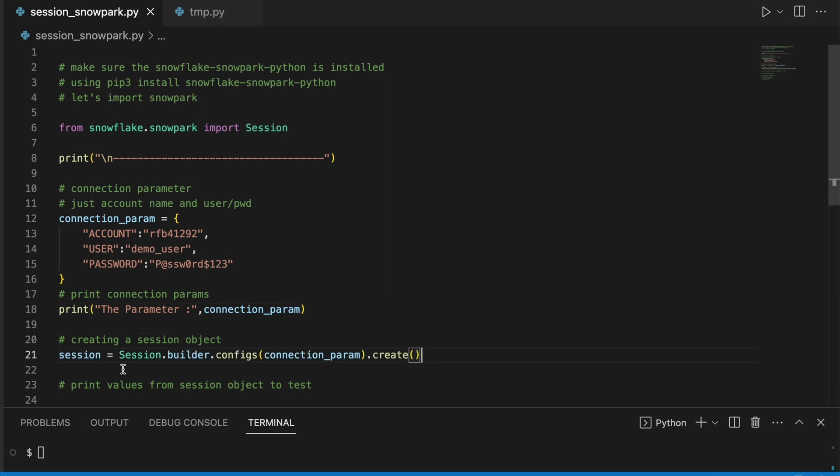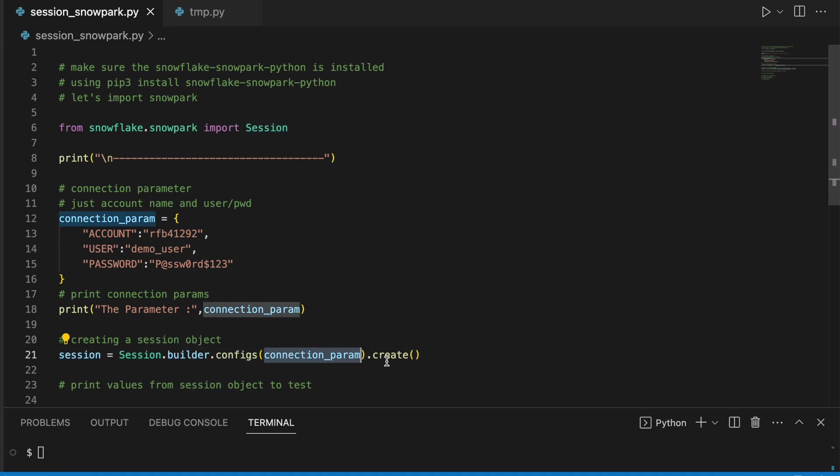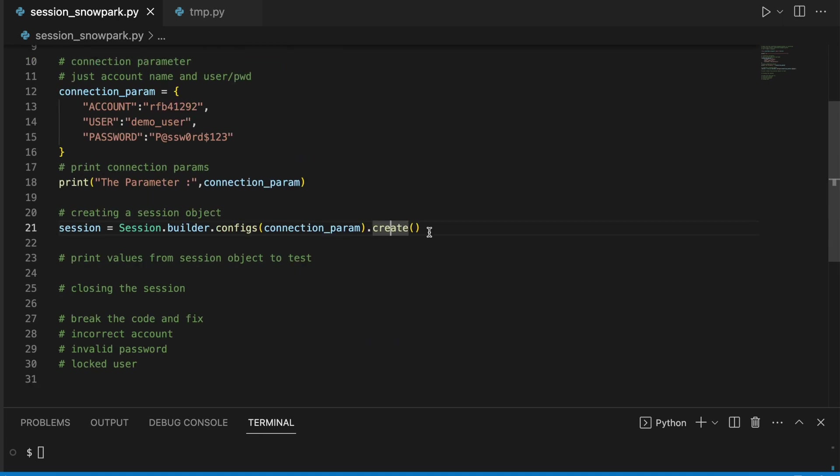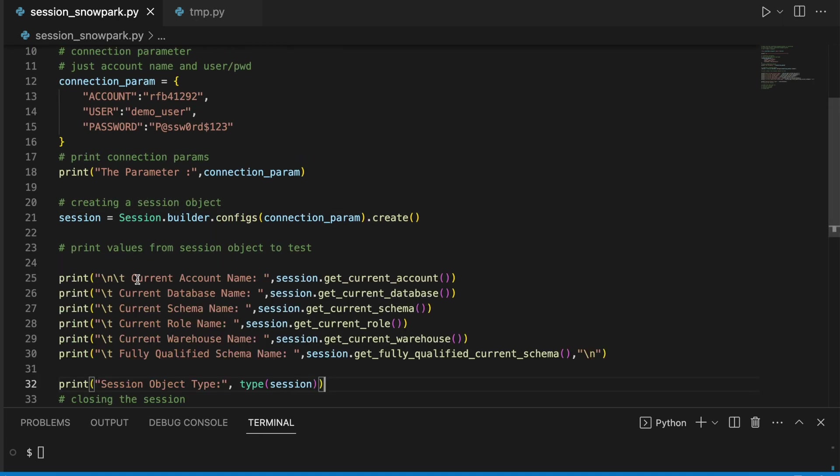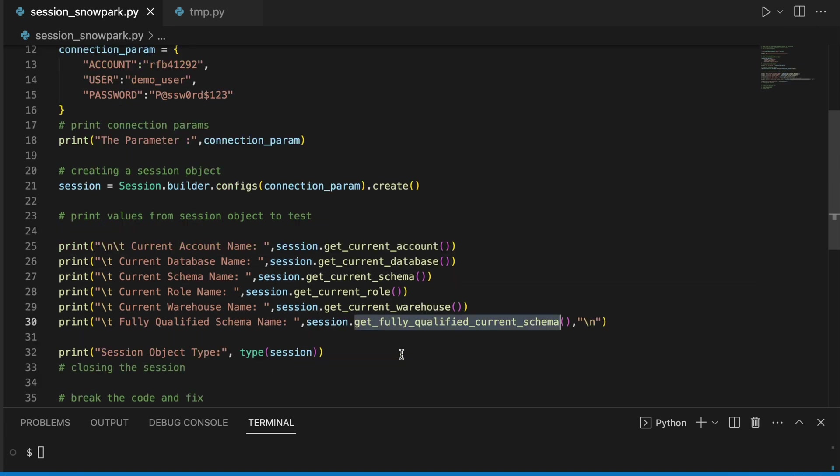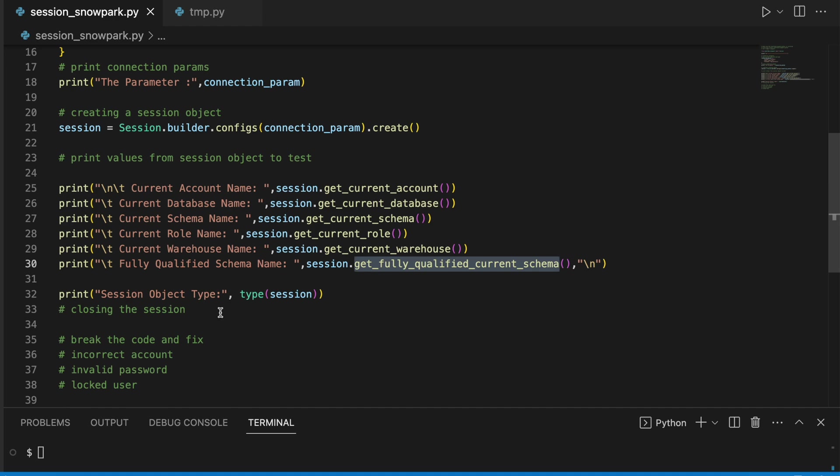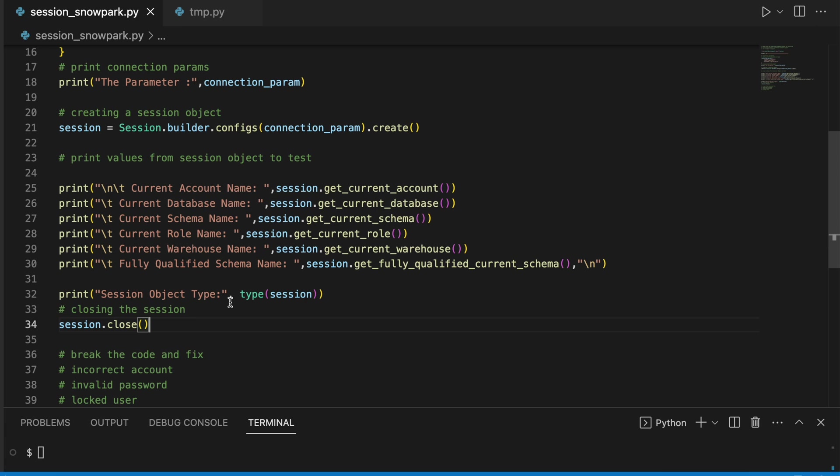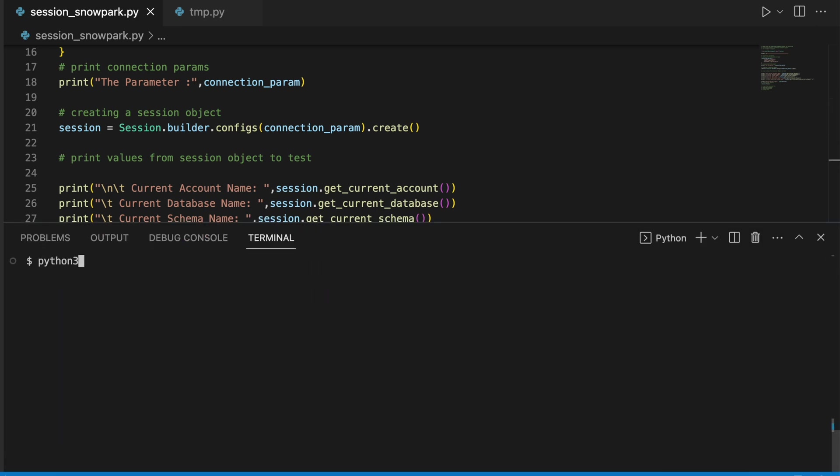Now I have to get a Session object and for that I have to use Session which is part of this import, then use builder config by passing the connection parameter and a function called create. After my Session is created, I am going to print a couple of values based on the Session just to validate whether my connection is established properly or not. I can also have Session.close. This is the basic authentication. Now let's run this program.